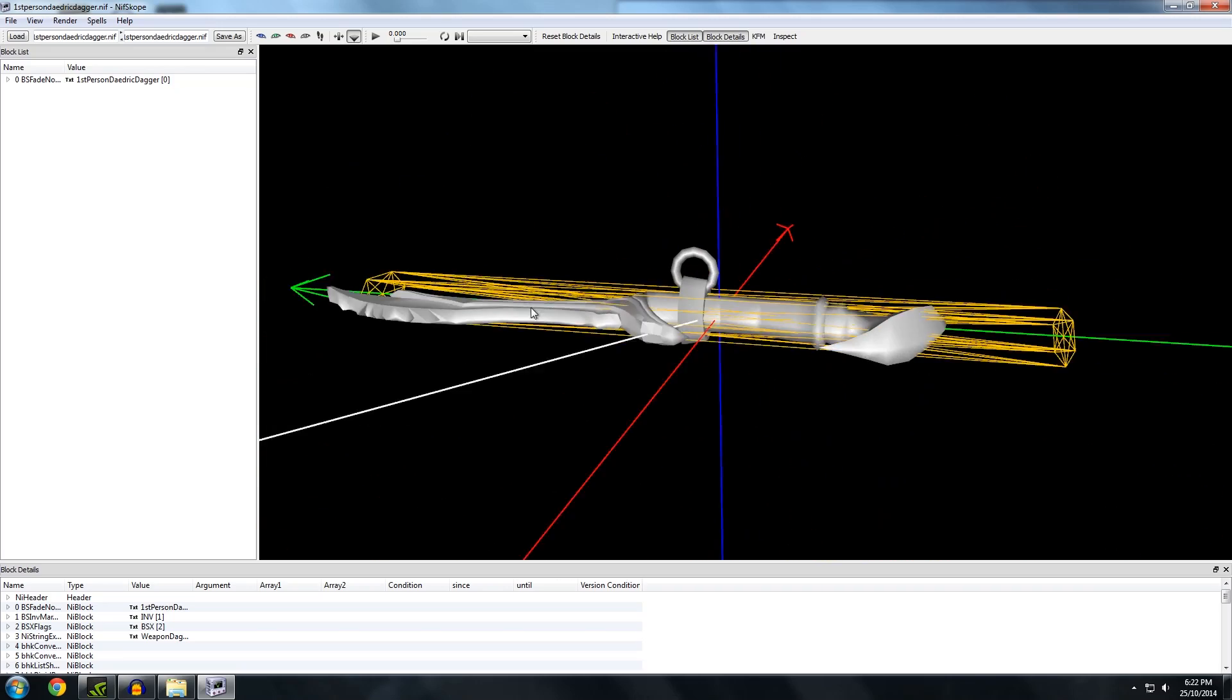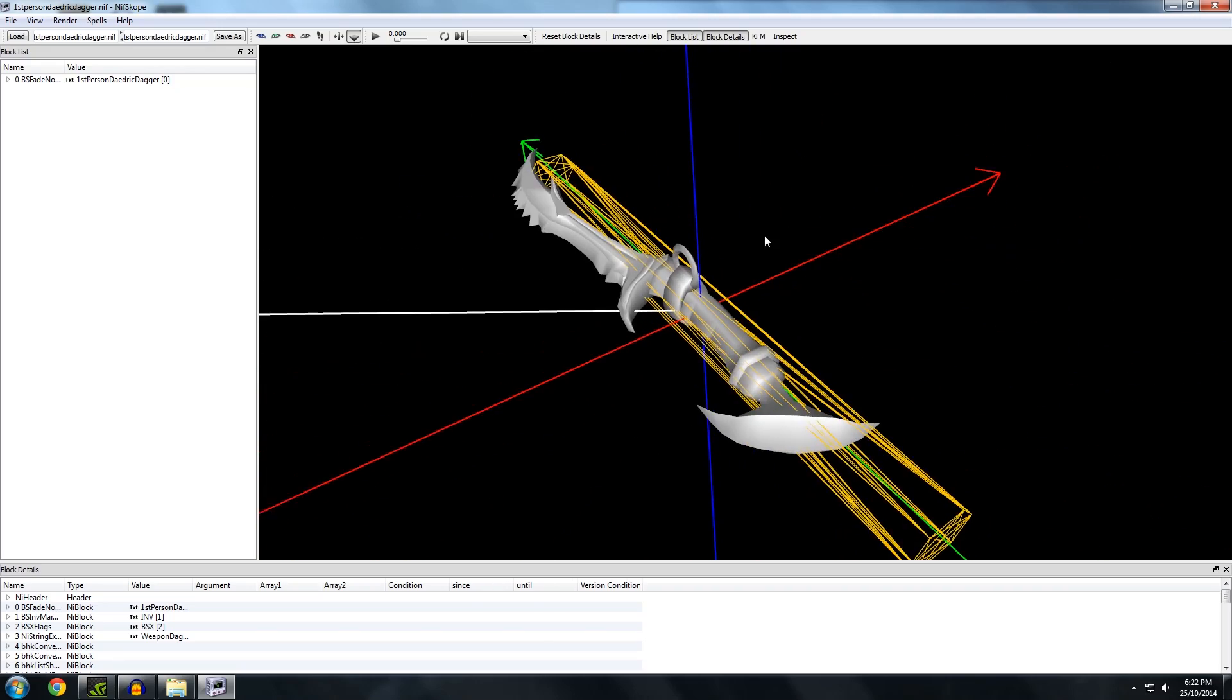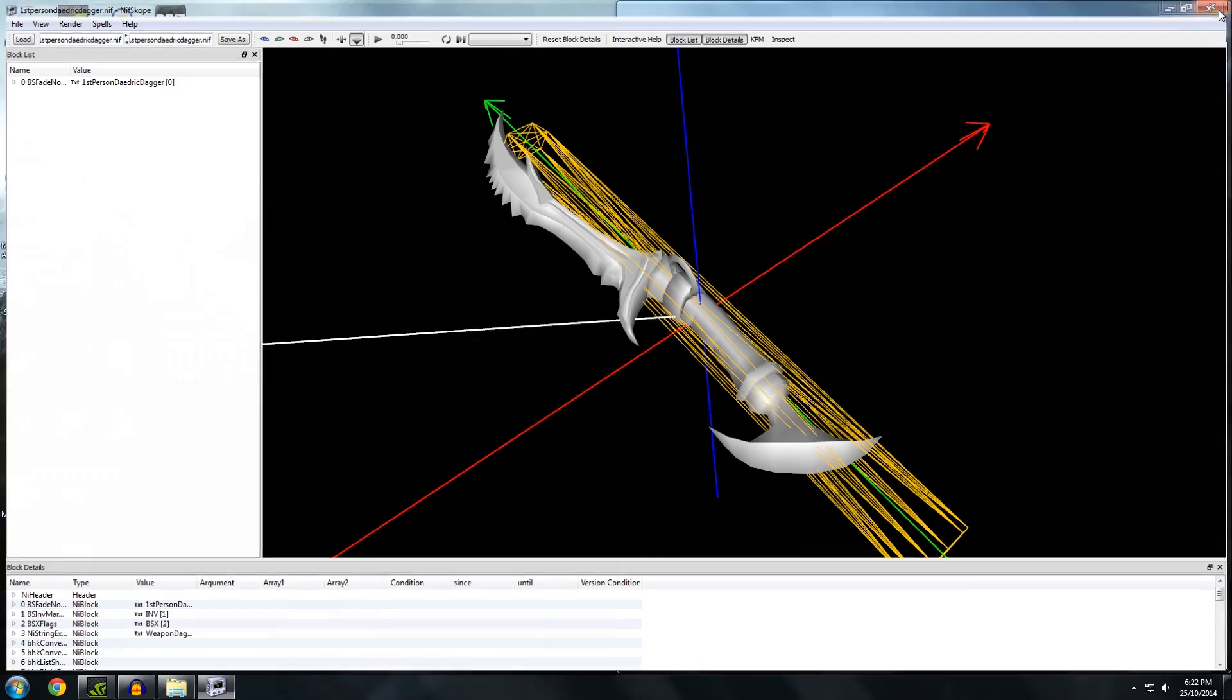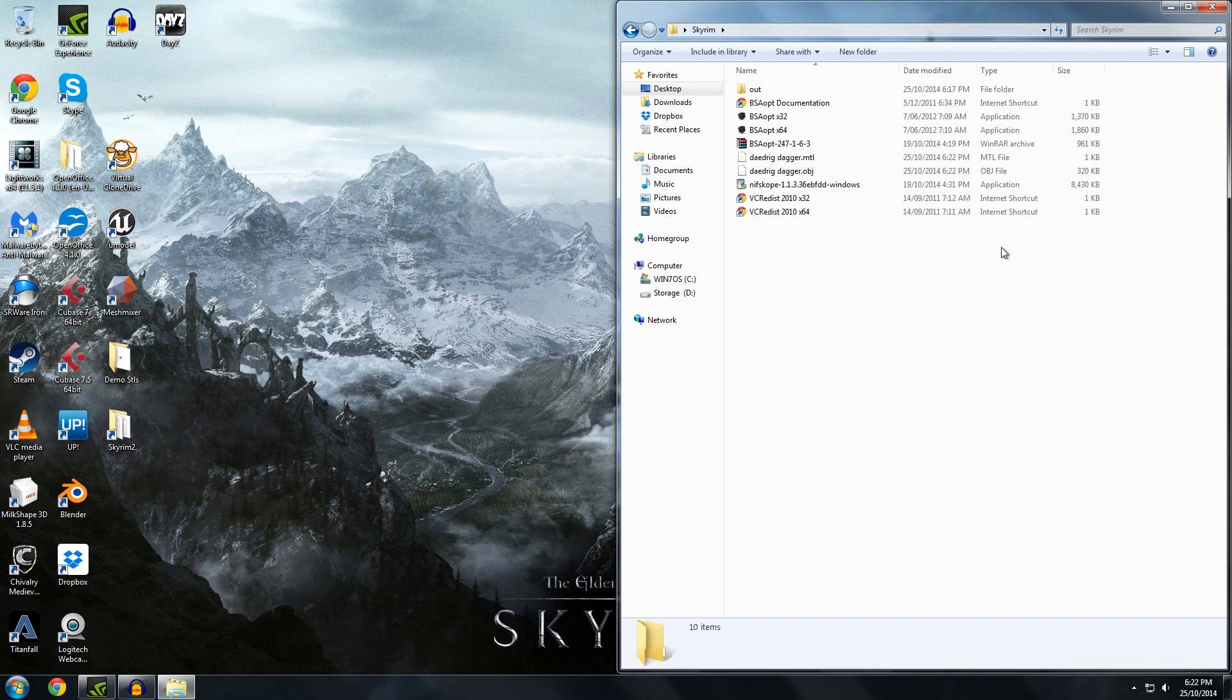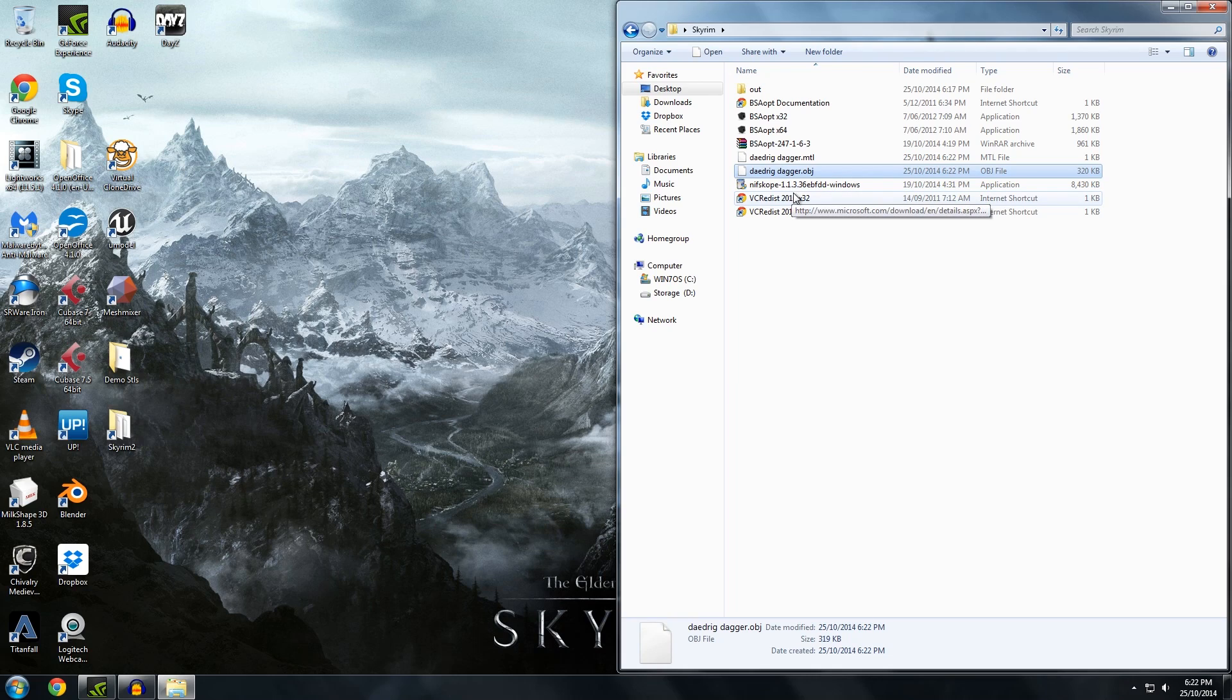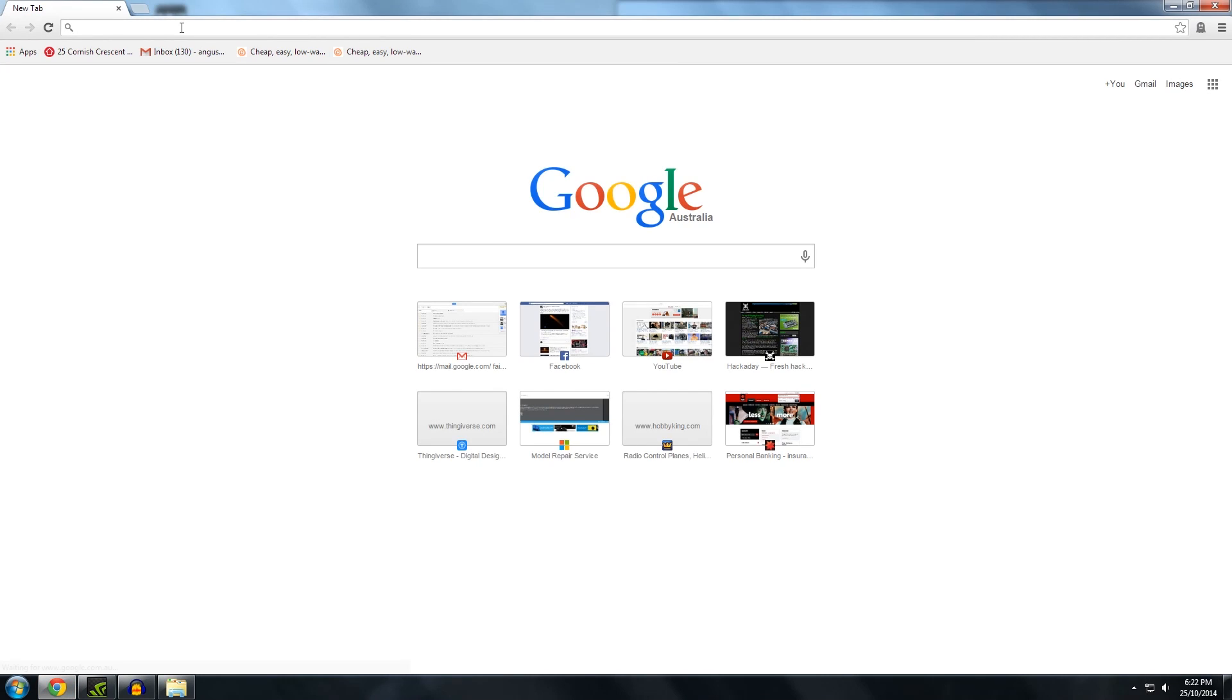And then we're done with NIFscope. We're only using these programs for very basic things. Like one step at a time. But they're actually all very powerful bits of software. And worth learning in their own right. But for now all you want to do is convert it to an OBJ. So that's our Daedric dagger. And what we'll need to do now is fix it. Because I can guarantee to you that it will have heaps of problems. So anything you get from a game you should run through the cloud service for netfab.